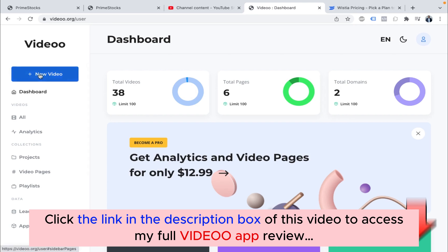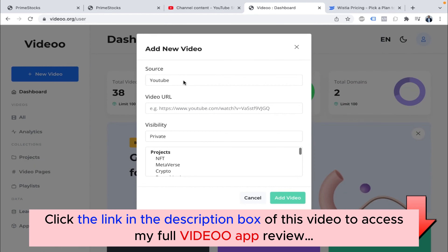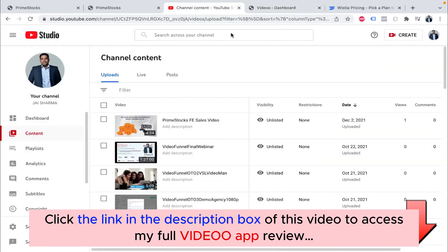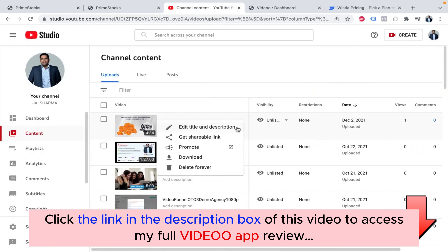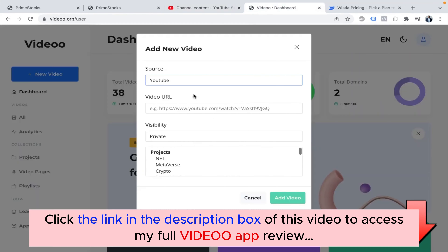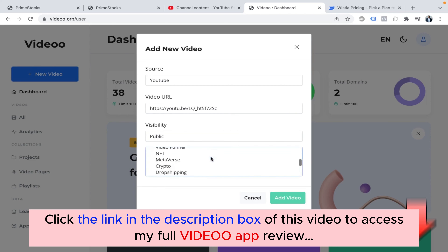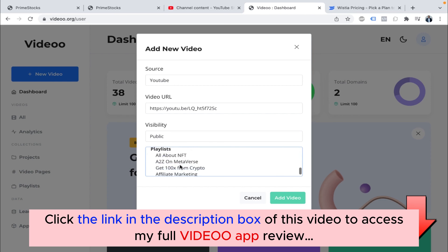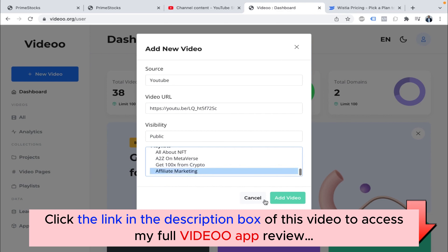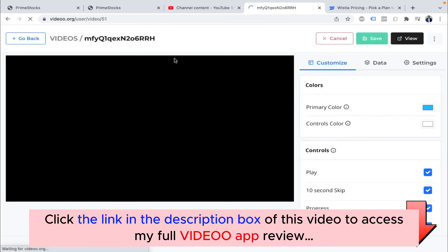Now let's start by adding a new video. You can add video from any source — from YouTube or from Vimeo URL. I've already uploaded a video to my YouTube channel. You can set the visibility of the video to private or public — let's make it public. You can add the video to any project at the time of upload. Let's add it to the affiliate marketing project right now. You can also add it to a video page or a playlist.